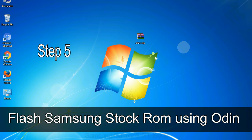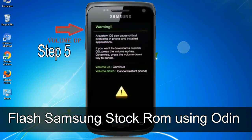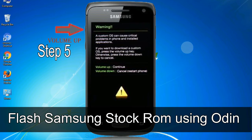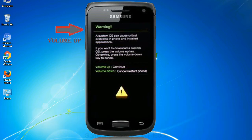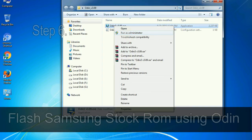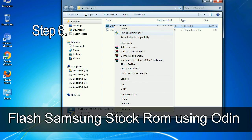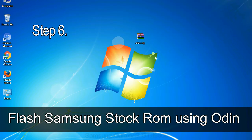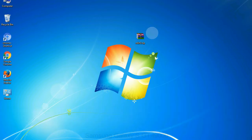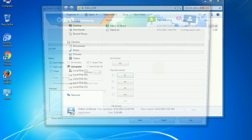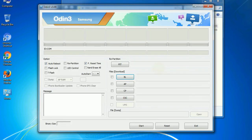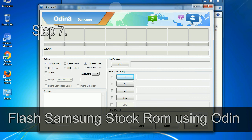Step 5: In the download mode you will be able to see a warning yellow triangle sign. In this situation you have to press the volume up key to confirm entering the download mode. Step 6: Download and extract Odin on your computer. After extracting you will be able to see the following files.